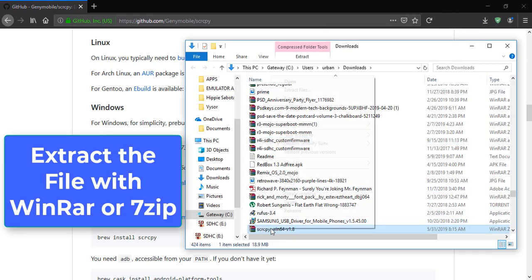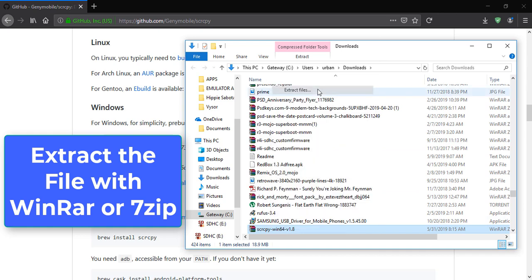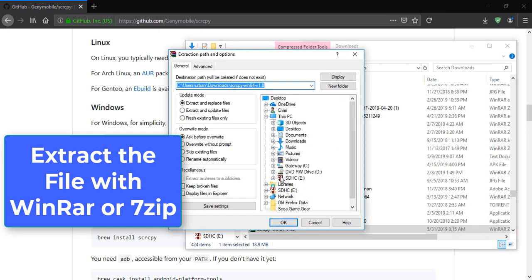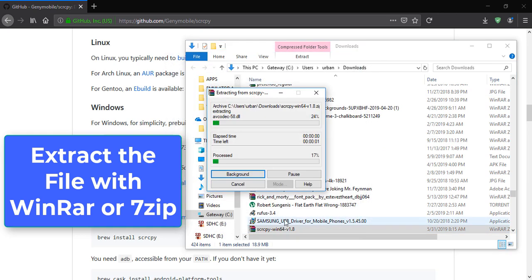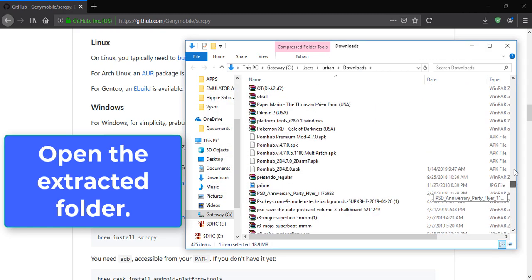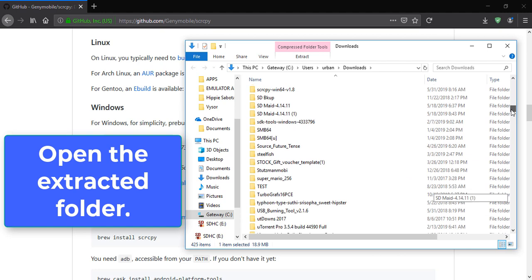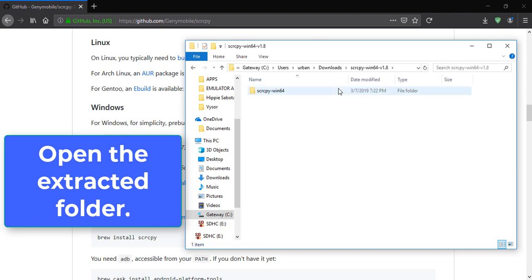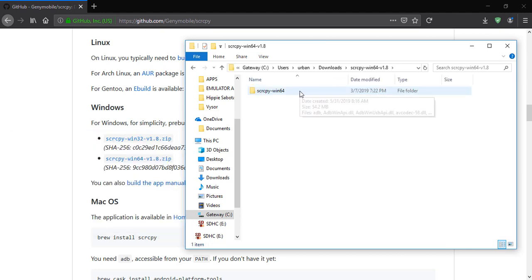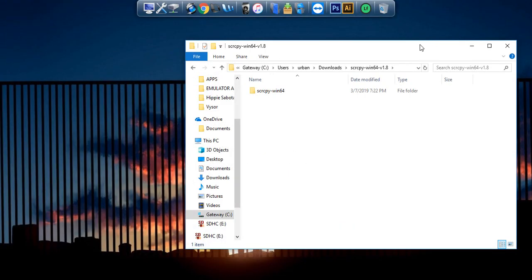So I'm going to extract it, and then I'll scroll up and open the folder that just extracted. Close my browser.